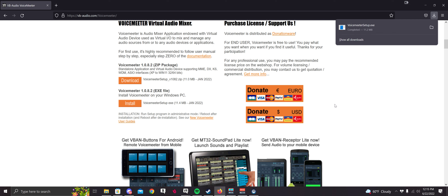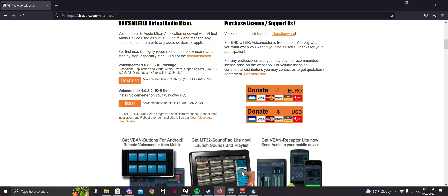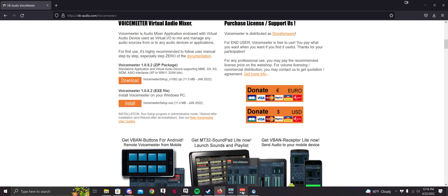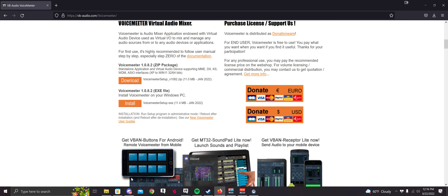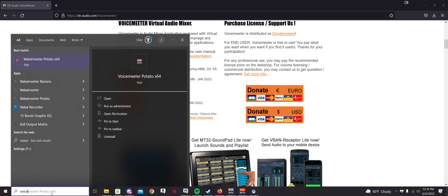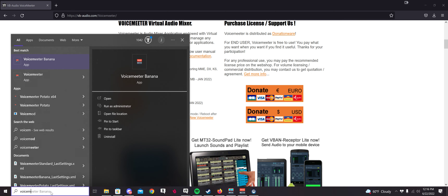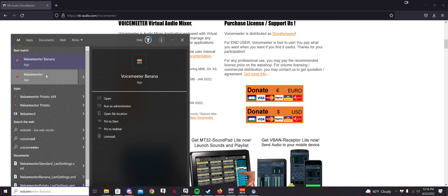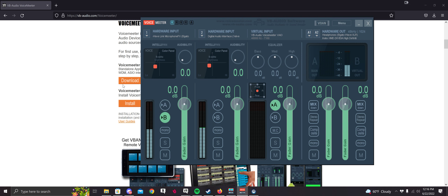After that, you're going to want to restart your computer. After you restart and it's all installed, you're going to want to open up VoiceMeeter. If it's not open already, you can just click the search box and type VoiceMeeter. It's just the plain one.